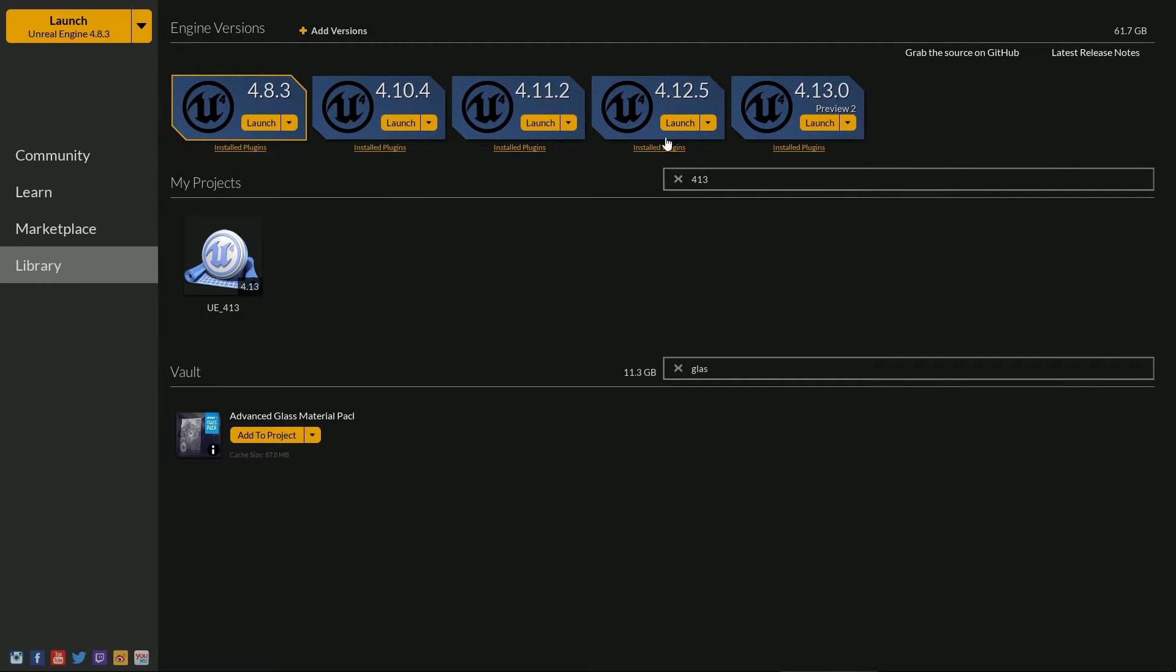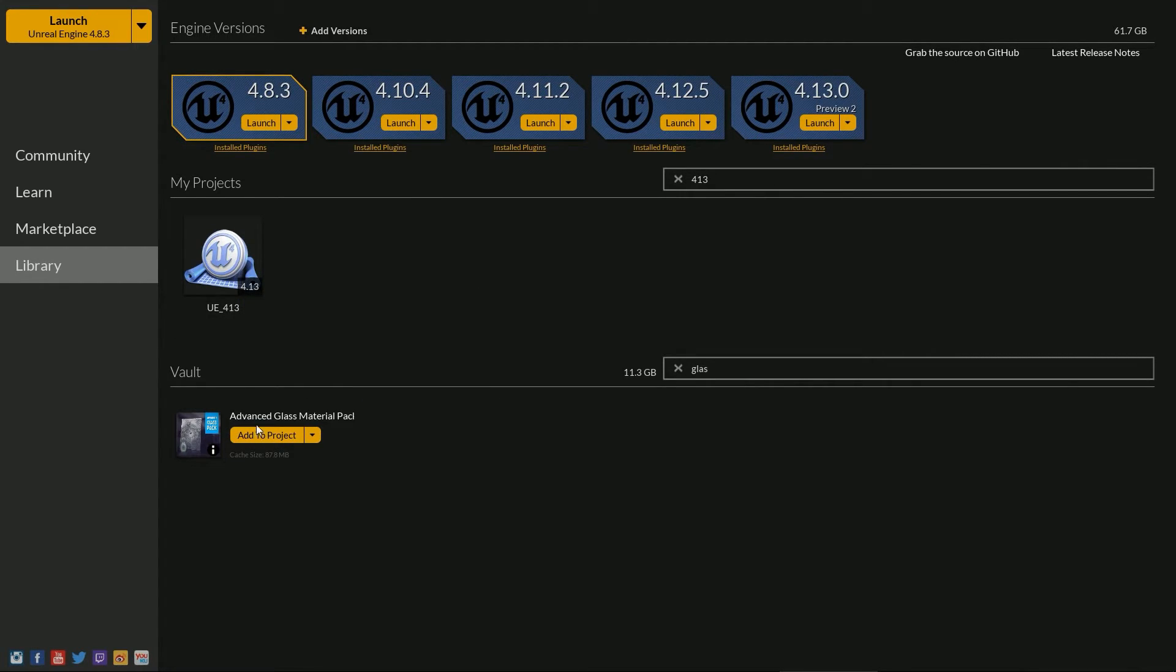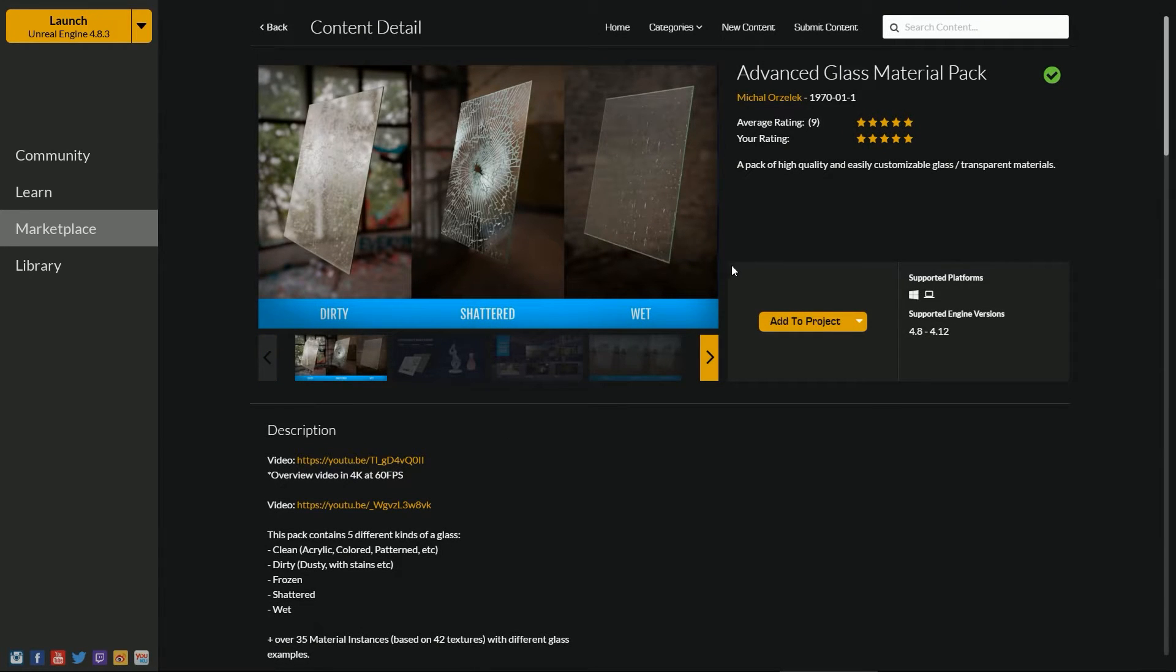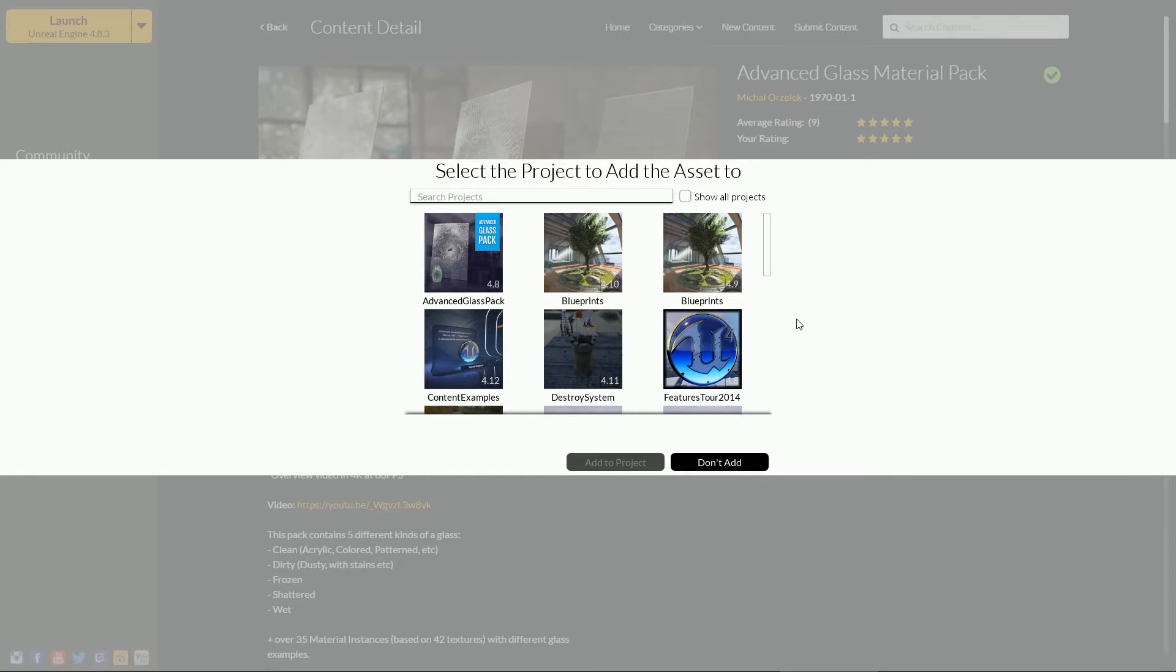Let's say I have a preview version installed, 4.13 in this case, and I want to use a package that I own. This version is not officially out and as you may guess, this pack is not compatible with it. However, we can still add it. Click on the add to project button.